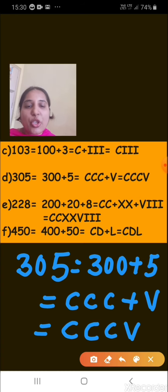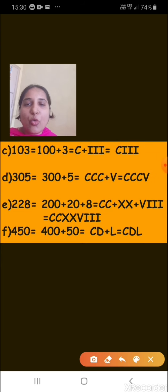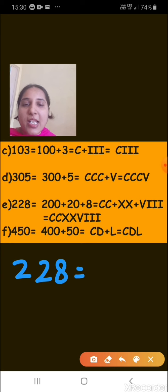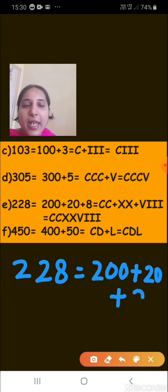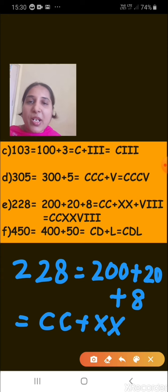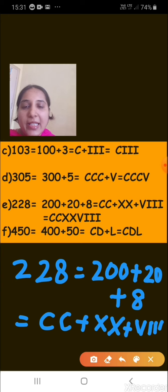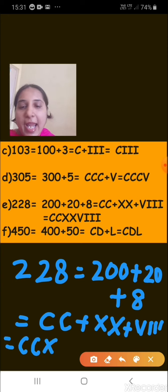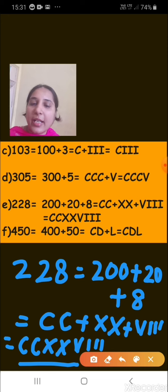Part E: write 228 in Roman numerals. In expanded form: 200 plus 20 plus 8. For 200 we write CC, for 20 we write XX (since single X represents 10), and 8 is written as VIII. Together, 228 is written as CCXXVIII.